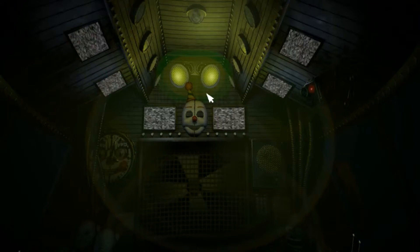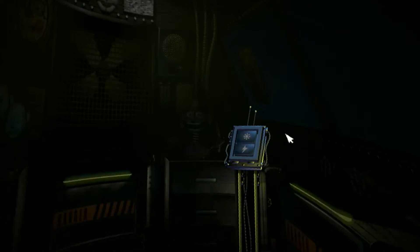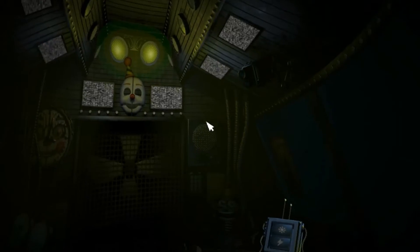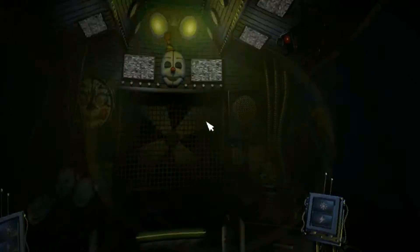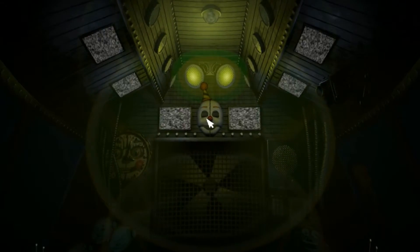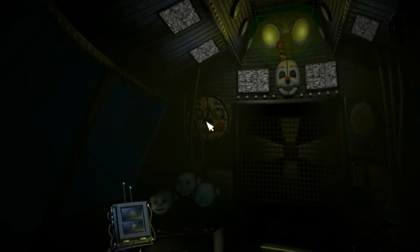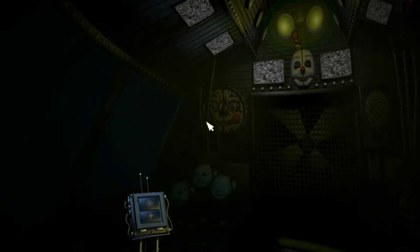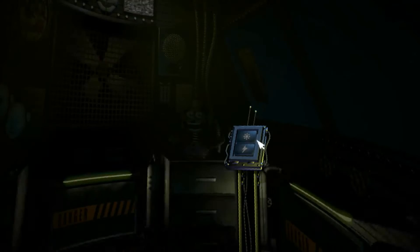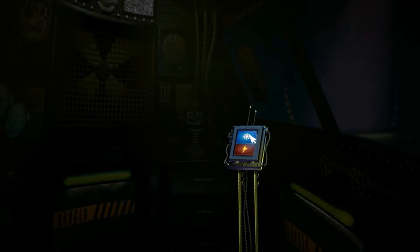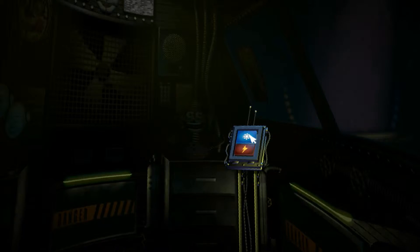Now view the window to your right. This is the Funtime Auditorium where Funtime Foxy encourages kids to play and share. Try the light. Let's see what Funtime Foxy is up to. Nothing at all here.